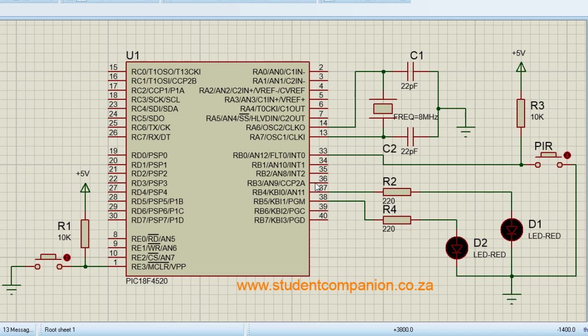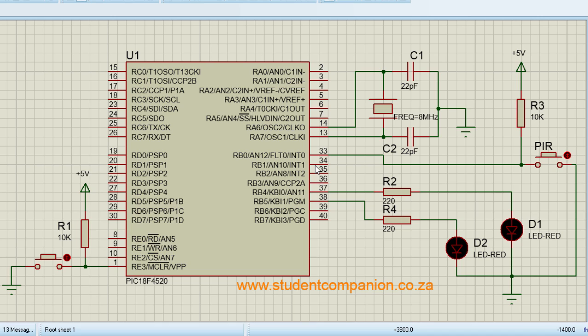An interrupt requires immediate attention. Only once the microcontroller finishes executing the interrupt code can it go back to continue with the main program. The interrupt code is called the interrupt service routine or interrupt handler.